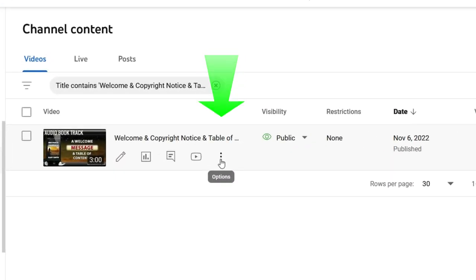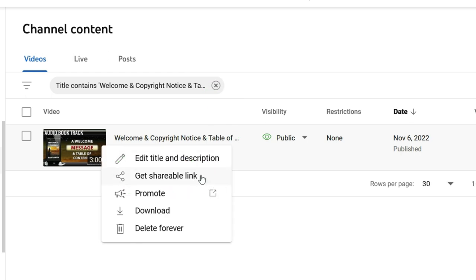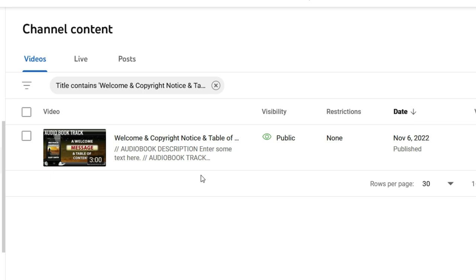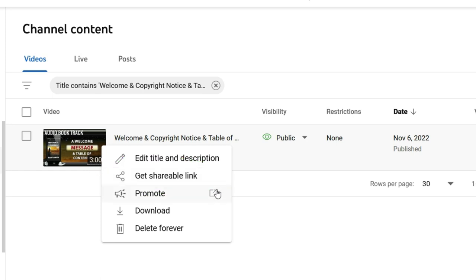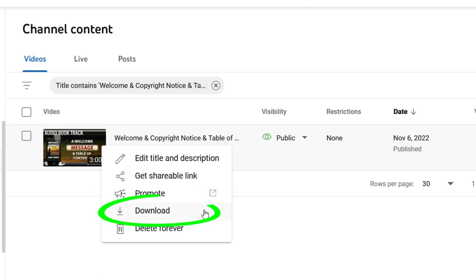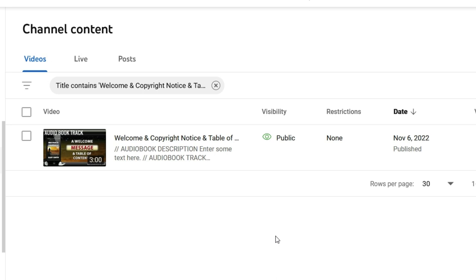Now, when you hover over the three dots again, you get a shareable link. Click this and you just copied a link to the video in case you want to send it to someone or post it on your website or post it on your social media accounts. You can promote the video. You could download it. Or I think I made a mistake. I want to delete it forever. So you can delete this video if you want. And that's it.